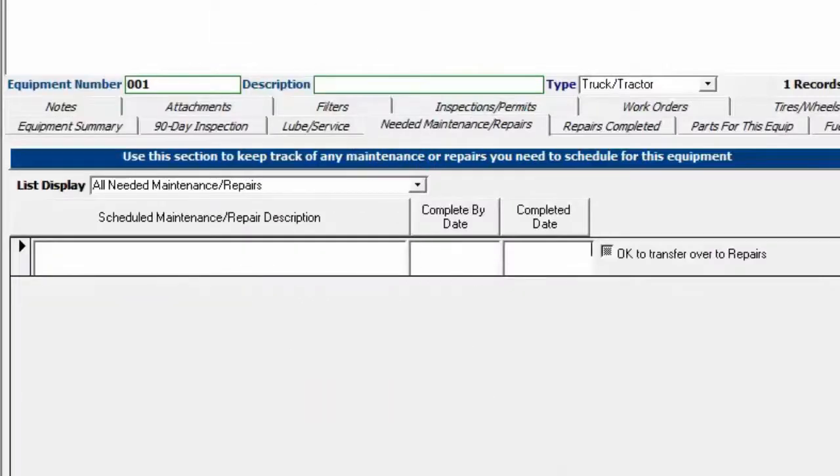Hi, Mark Reedy here. In this video, I'm going to go over the Needed Maintenance and Repairs tab and the Repairs Completed tab.